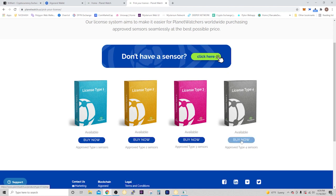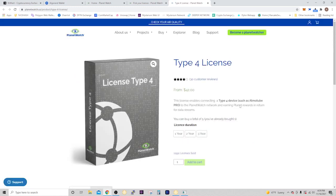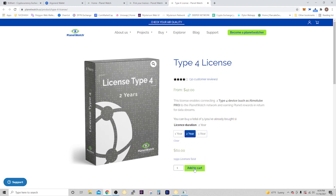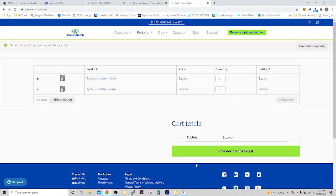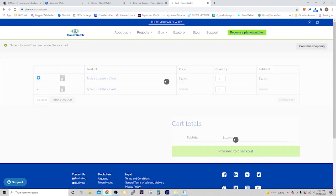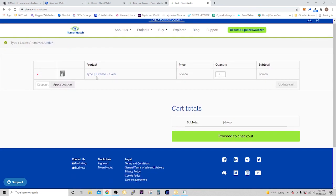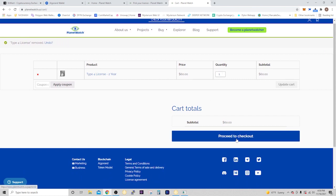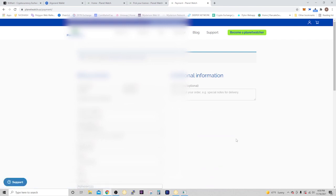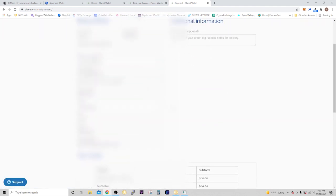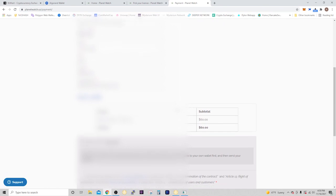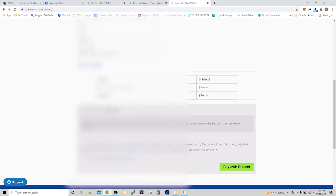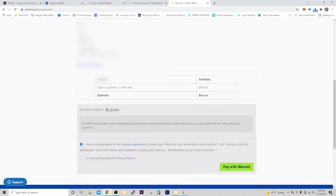Here you can select one, two, or three years. I'll do two years, add it to cart. It looks like I have a different one in there, I'll get rid of it. There's my Type 4 license for two years, quantity one, $60. Proceed to checkout.